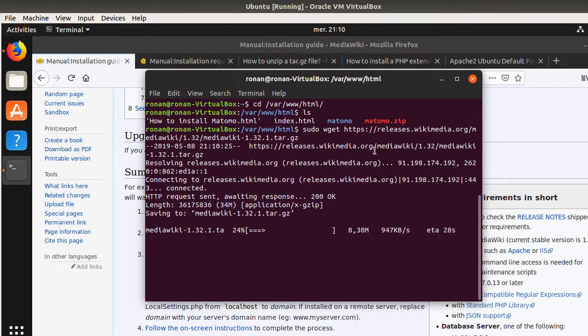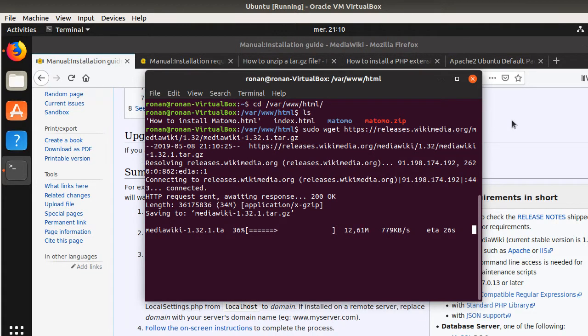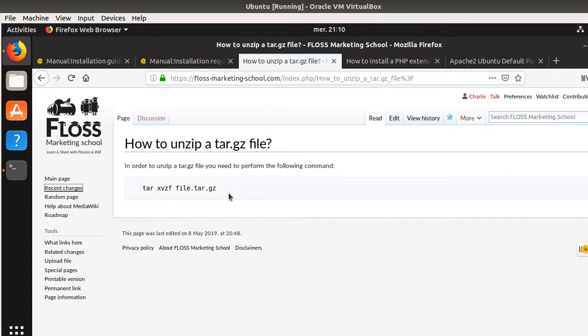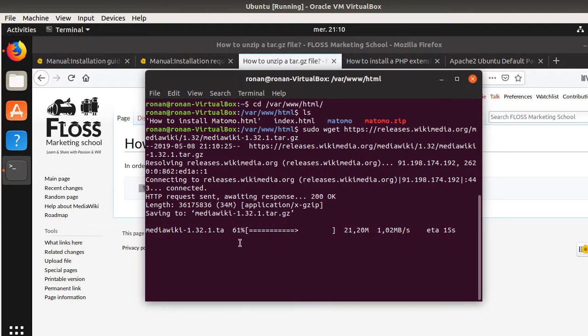And then, as you can see, the file that we are currently downloading is a .tar.gz file. So, as it's a .gz file, we will need to unzip it. And in order to unzip it, we need to perform the following command line. So, let's wait for the download to be fully completed.